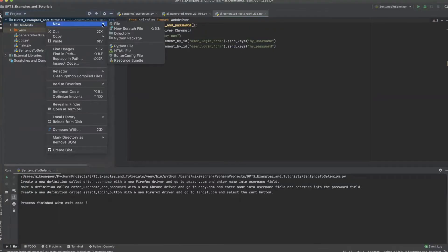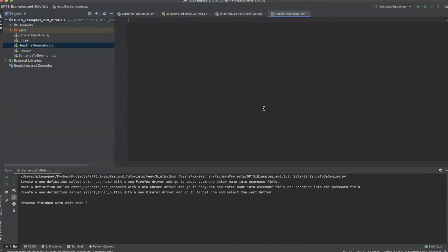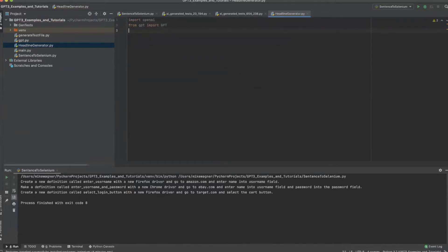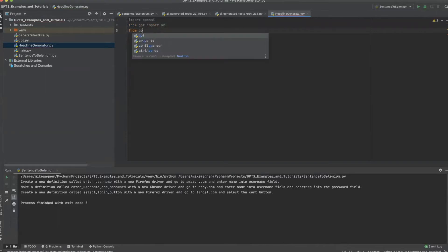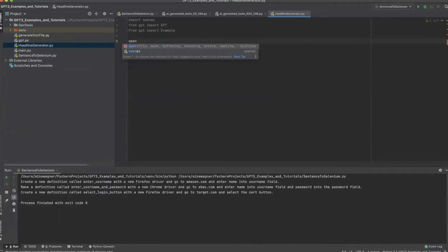The first thing we want to do is create our headline generation file that we will be working out of. Once that's created we can now add our imports, and then we need to add our API key.